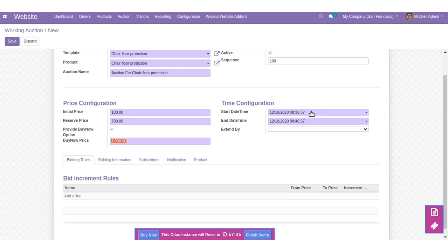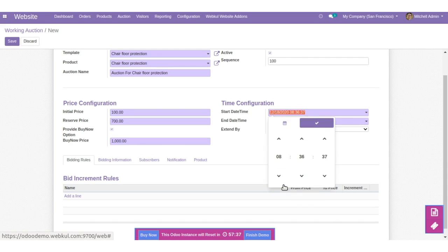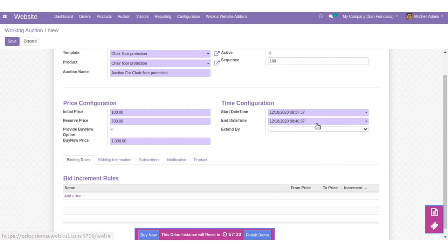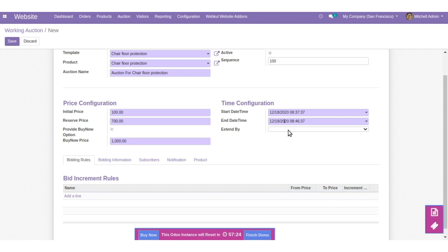Set the time-based configuration: set the start date and time — you can select and enable it from here. Set the end date and time. Moreover, you can also set the extend-by time, like one, two, or three days, or a custom date.